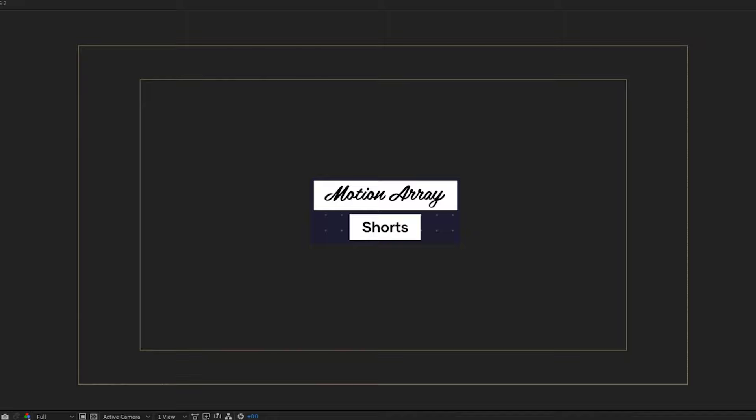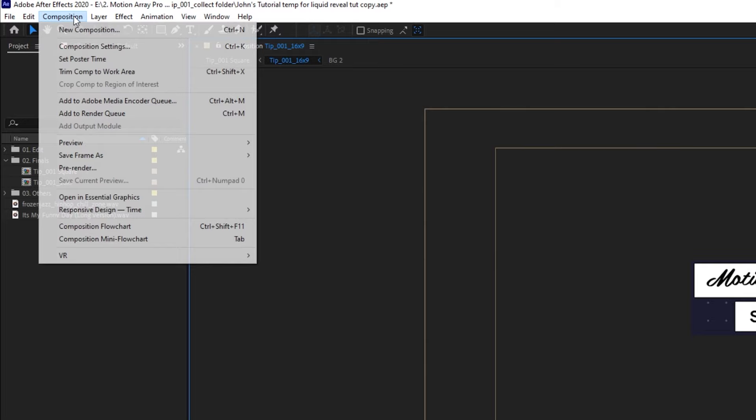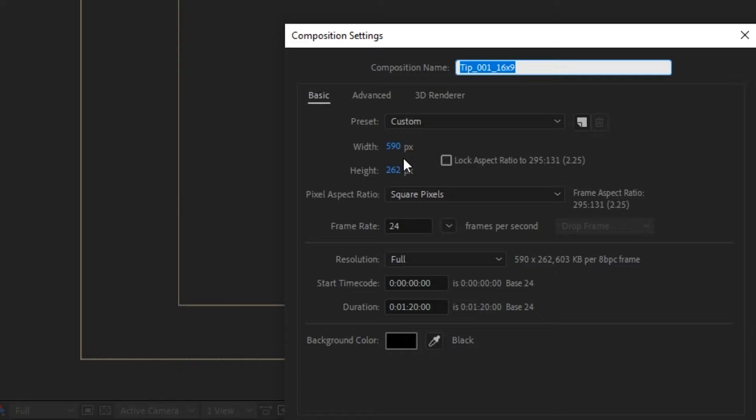If we go back up to Composition, Composition Settings, we can see that we actually have a new resolution of 590 by 262 pixels. Okay, so that's been one version of cropping.